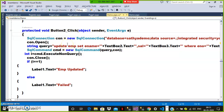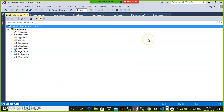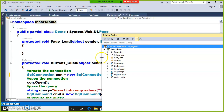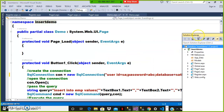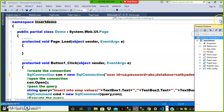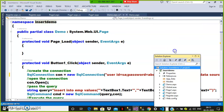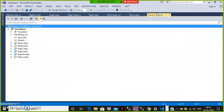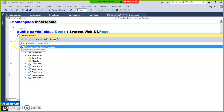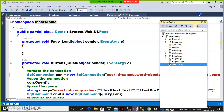So let us see how to declare the connection string globally. This is the old project we already developed in the previous classes. Go to Solution Explorer — there you can see the web.config file. It is an XML file which is used to maintain the configuration settings required to run your application. Double click on the web.config file to open it.